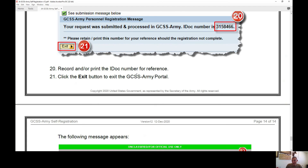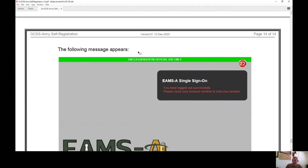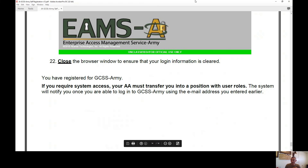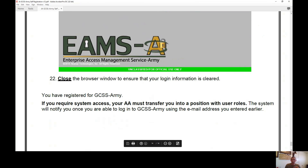Once that's done, click the exit button and you are registered. If you require system access, your AA must transfer you into a position with user roles. The system will notify you once you're able to log into GCSS-Army using the email address you entered during registration — which is why it's critical to use your military email.